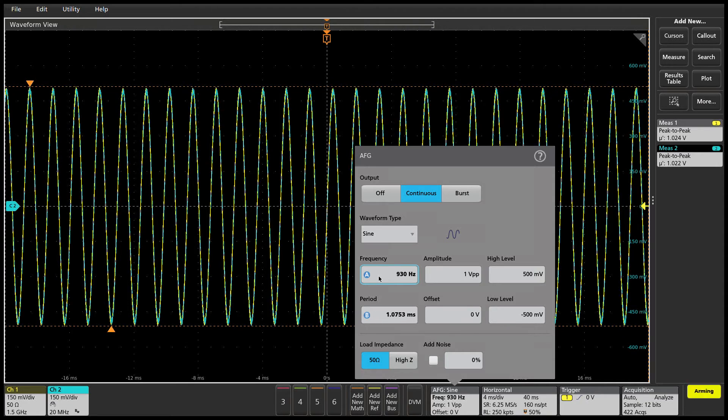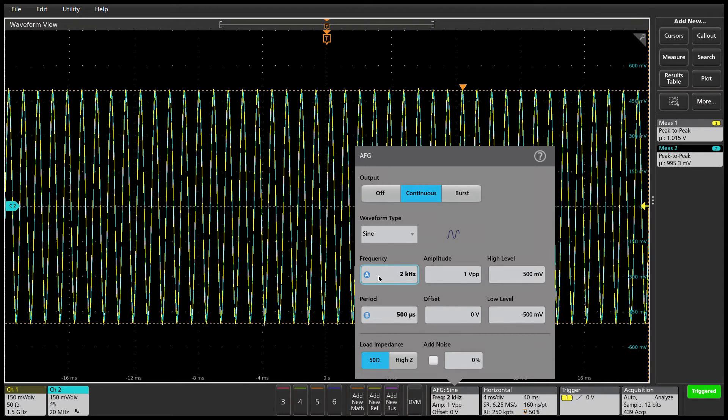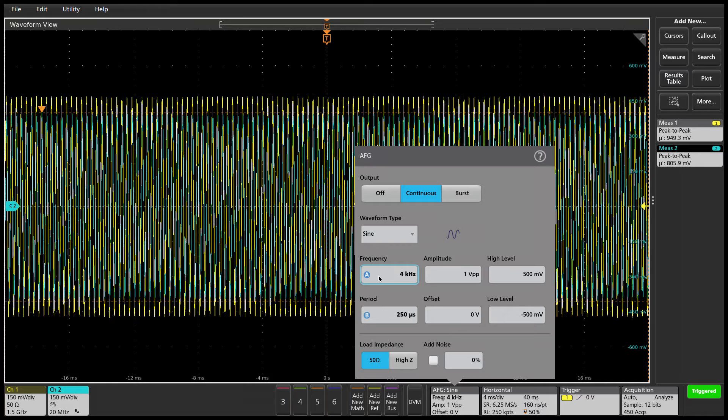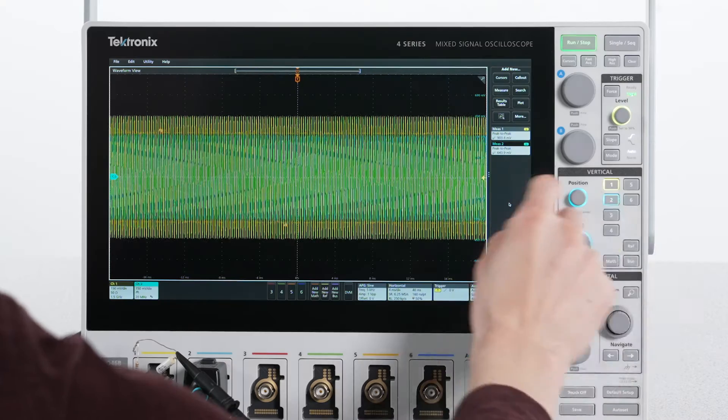Once I get to about 700 mV, I know I've reached the corner frequency of the RC network. In this case, the minus 3 dB frequency is around 5 kHz.